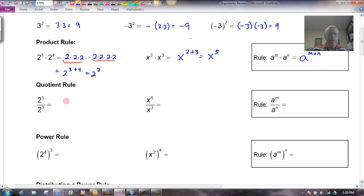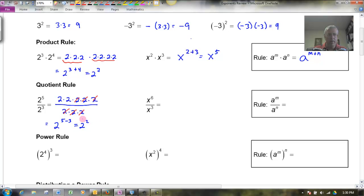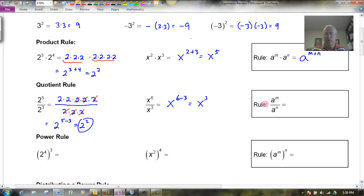The quotient rule: if I had 2 to the 5th over 2 cubed, that's 2 times 2 times 2 times 2 times 2 on top — 5 twos — and 2 times 2 times 2 on the bottom — 3 twos. Those 3 twos on the bottom cancel 3 of the twos on top, so that's subtracting: 2 to the 5 minus 3, which is 2 squared. Likewise, x to the 6th over x to the 3rd gives me x to the 6 minus 3, which is x cubed. In general, a to the m divided by a to the n gives me a to the m minus n.